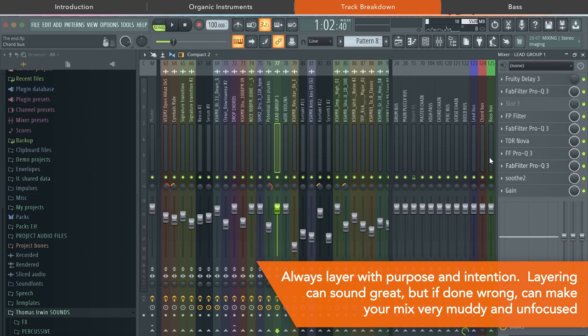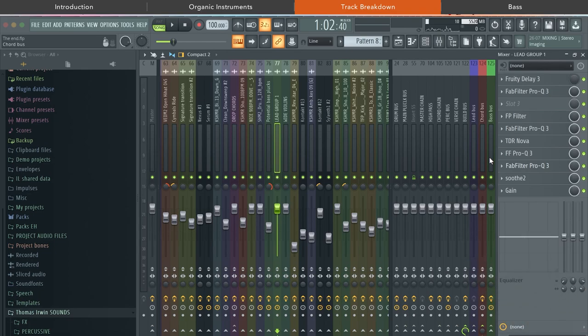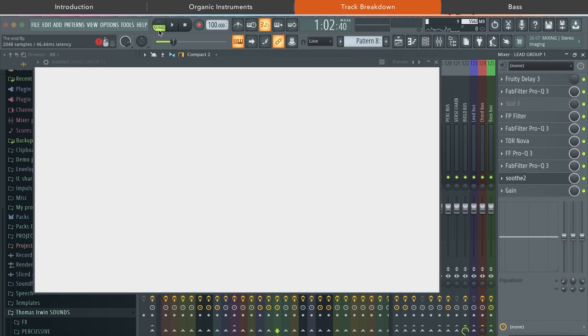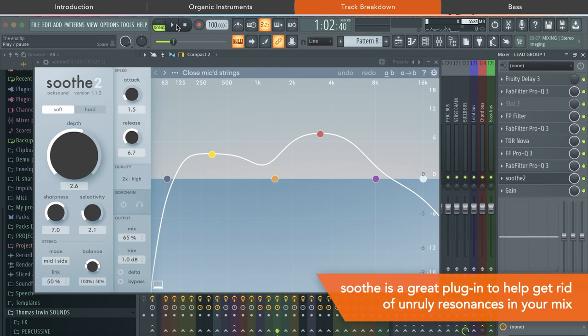Just like the string plucks, I routed everything to a bus, and there I could do loads of additional bus processing to kind of shape the sound that I was after. One plugin that really helped me out was definitely Soothe. Due to all the live recordings, I had a lot of resonant frequencies, and Soothe with its incredible dynamic response helped me out a ton.